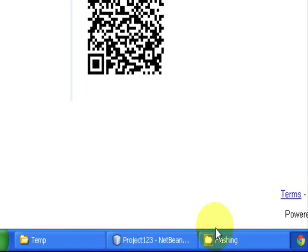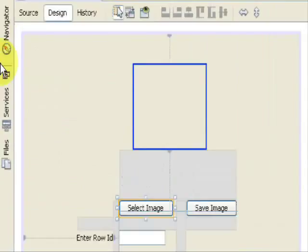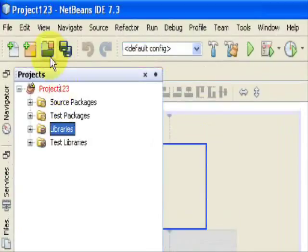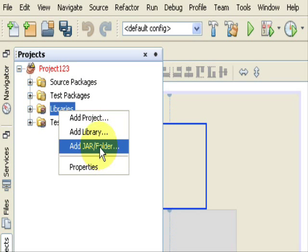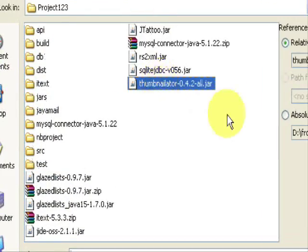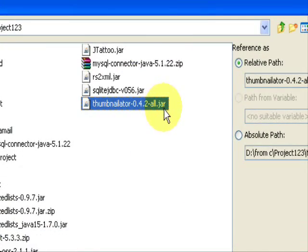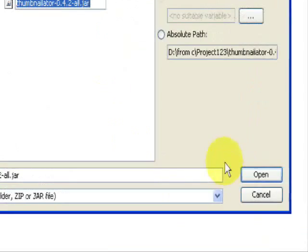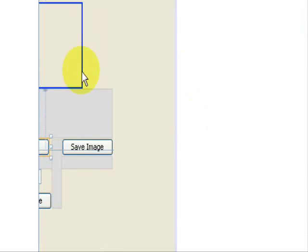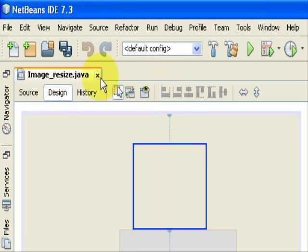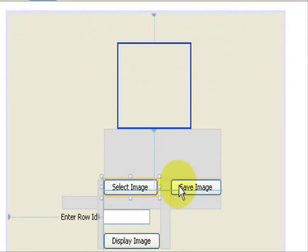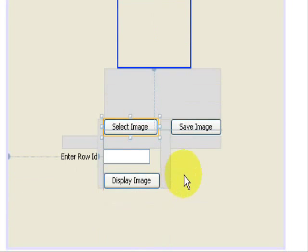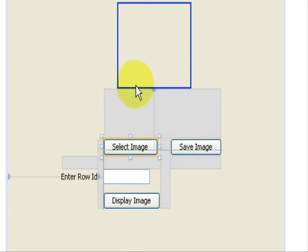Go to your project, go to Windows Project, select your project, go to Libraries, right-click on Libraries, go to Add JAR and Folder, and select the Thumbnailator Java API from wherever you have saved it. Select it and open it. It is now added to your project, so you are able to use all the classes present in the Thumbnailator API.